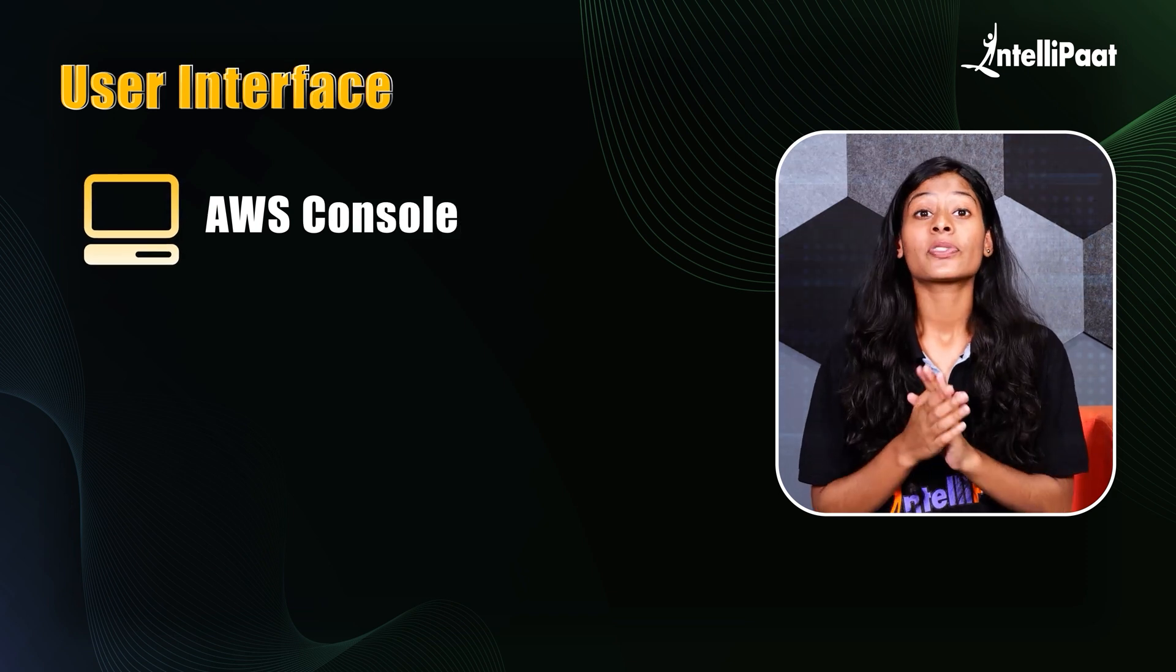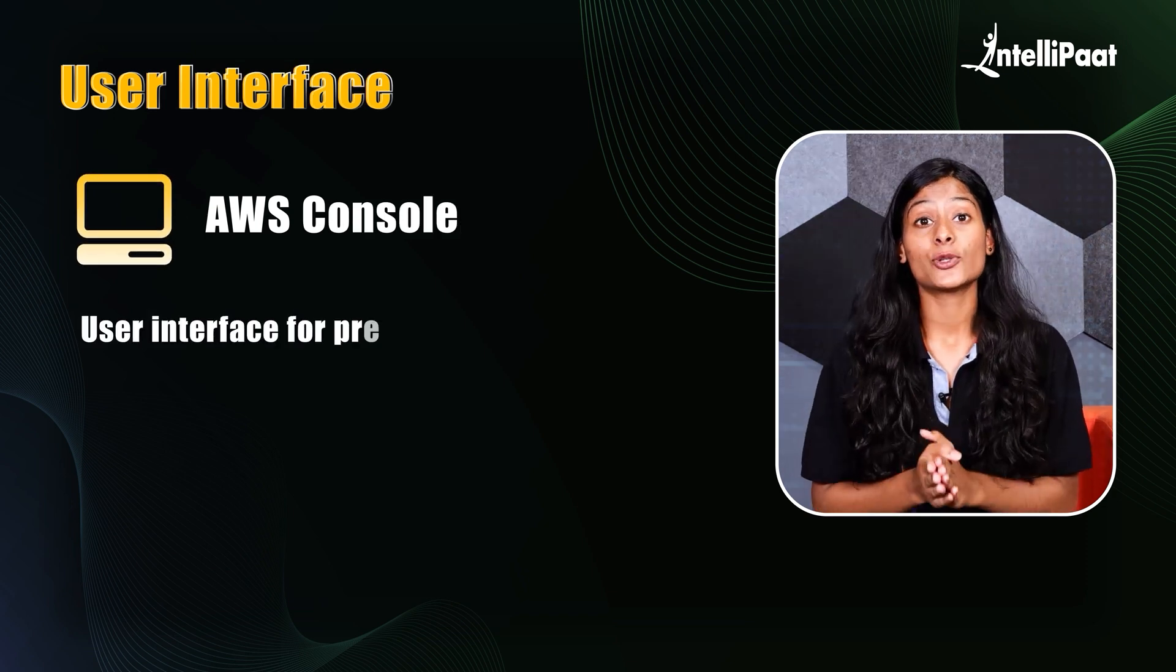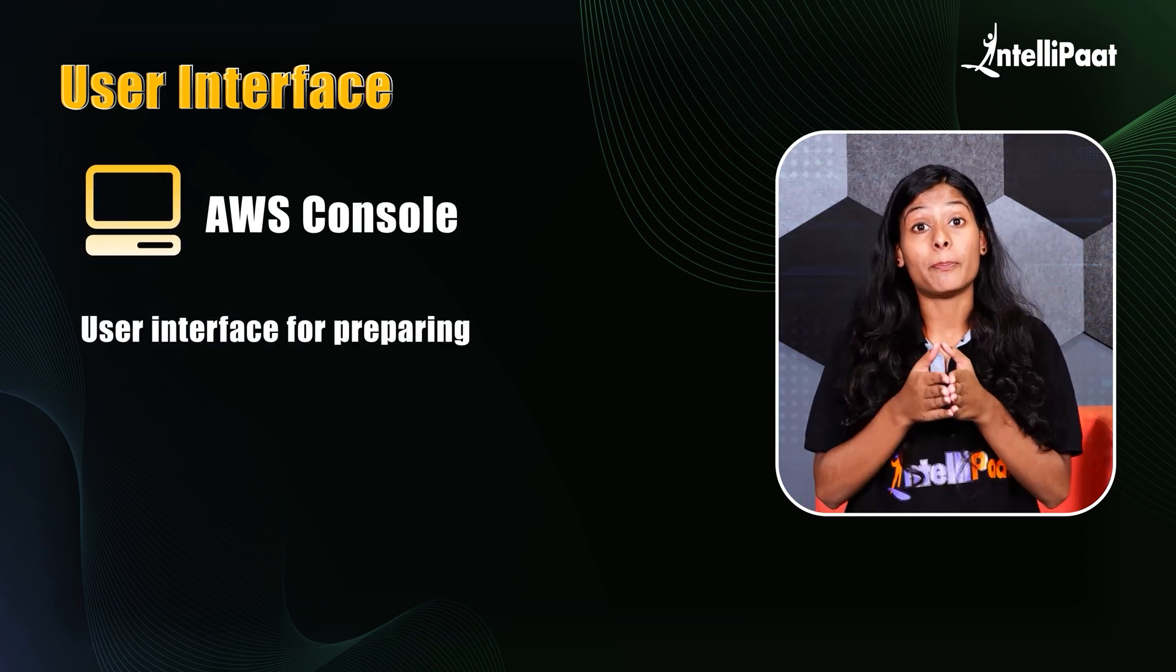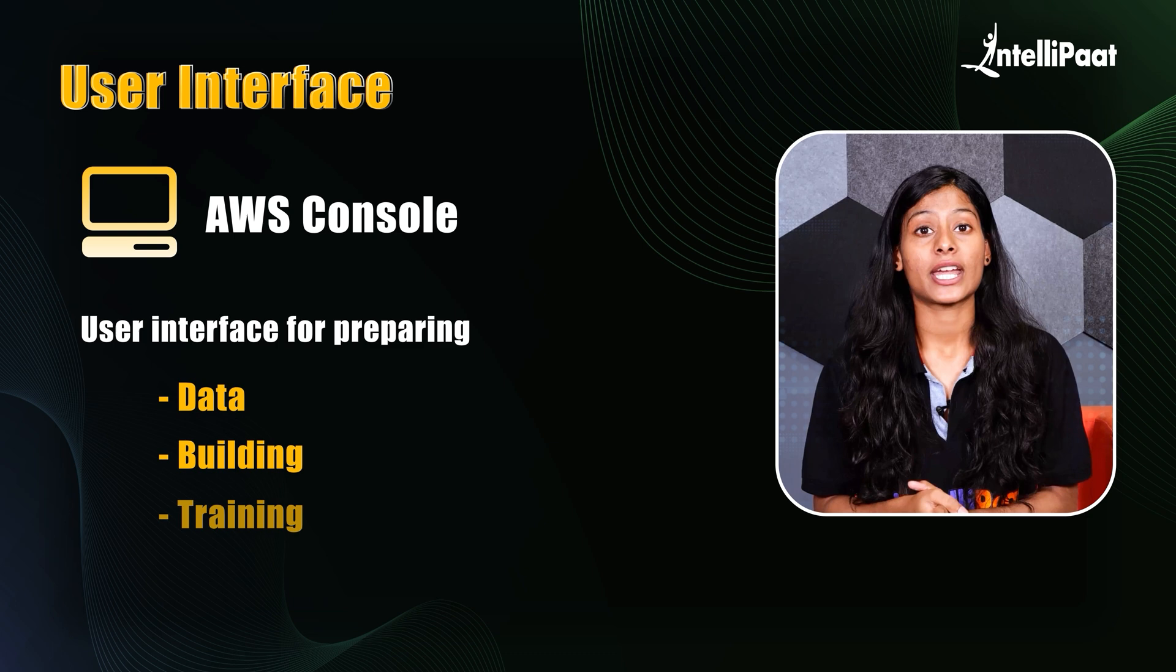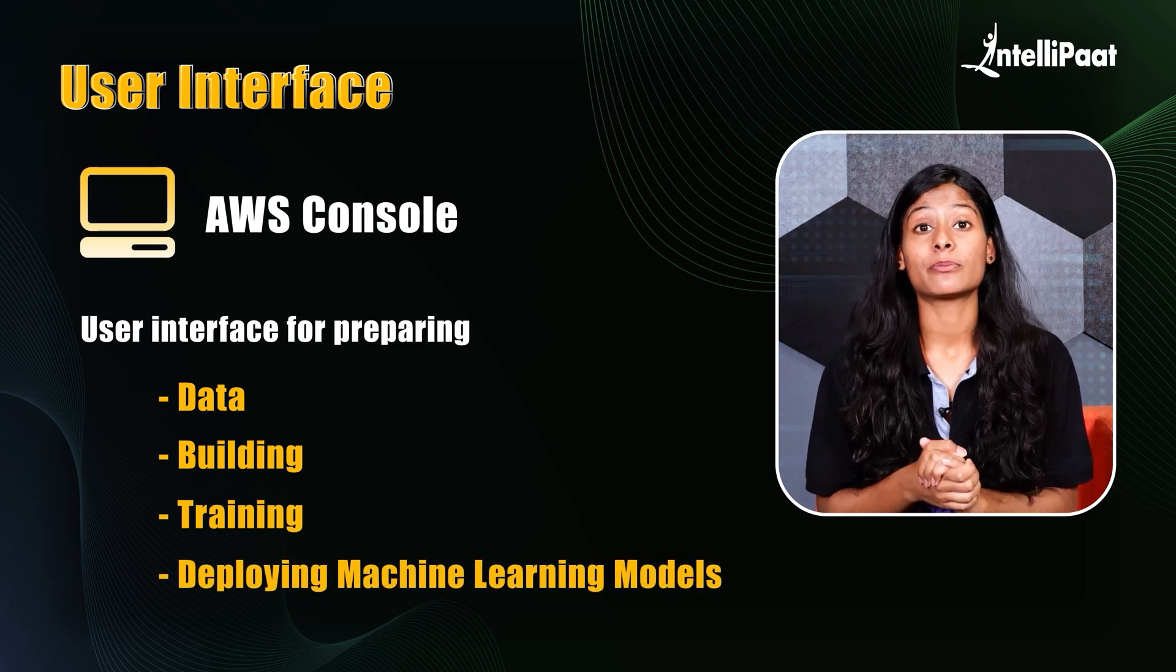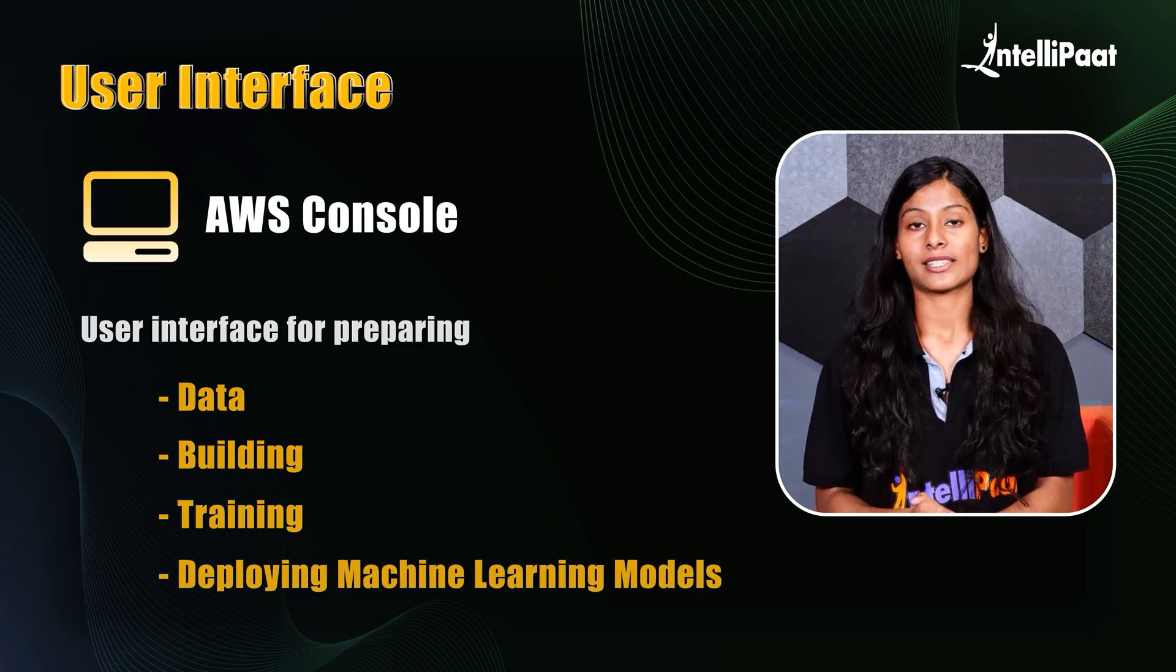AWS console. This provides the user interface for preparing the data, building, training and deploying machine learning models.